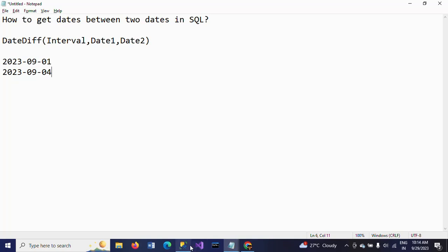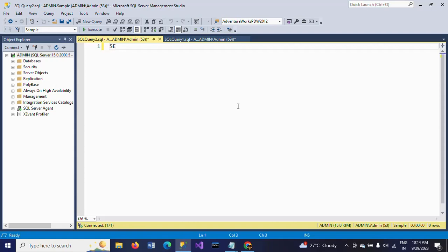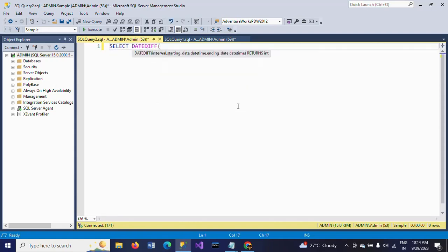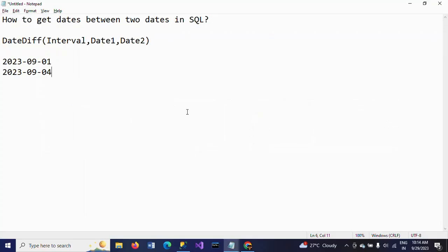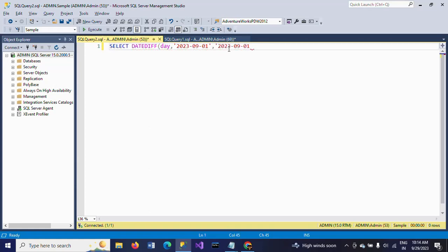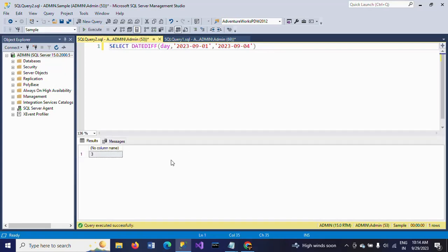If you mention the DATEDIFF function with interval as day, here I am using the first date as September 1st and the second date as September 4th.